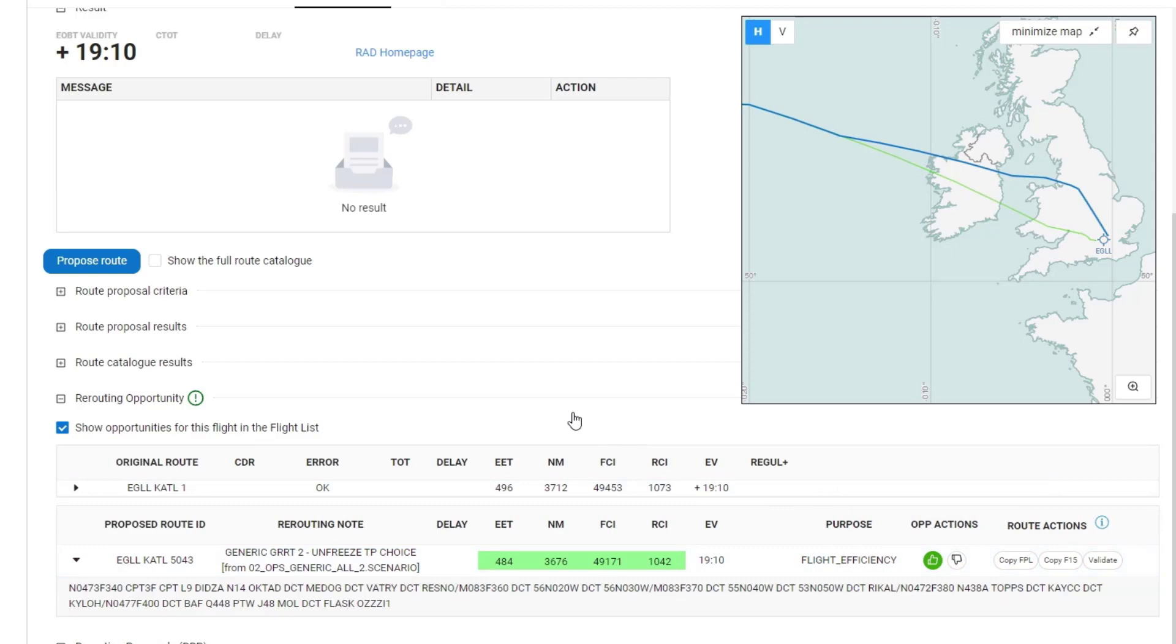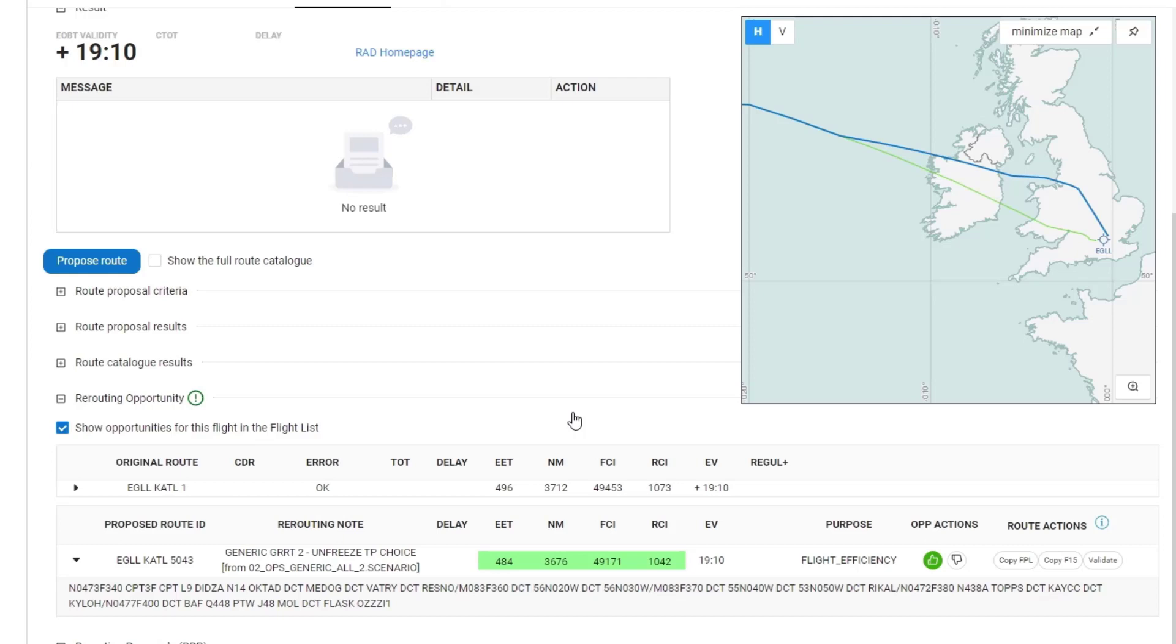Another option that is available is to show the opportunities for this flight in the flight list. If you click on that, then the tick box will be deselected and the opportunity column for that flight in the flight list will no longer display the opportunity values.